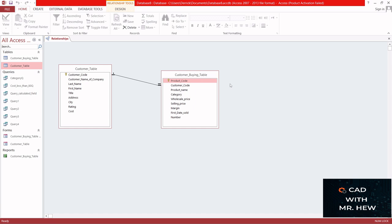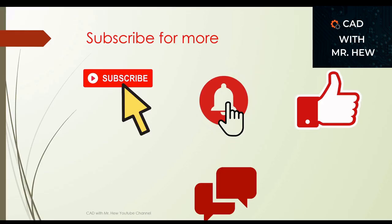In the next video I'll be showing you how to do a query, so we're looking forward to seeing you in that video. Please take care. Until then, bye. Thanks for watching the video, and don't forget to subscribe, hit the notification bell, like, comment, and share.